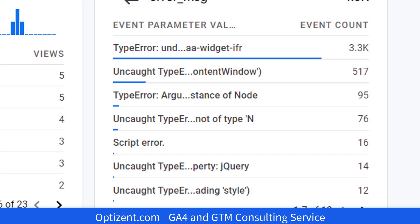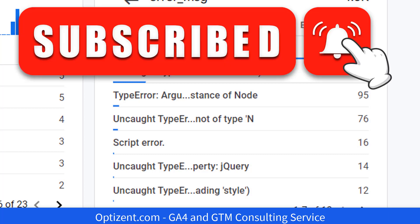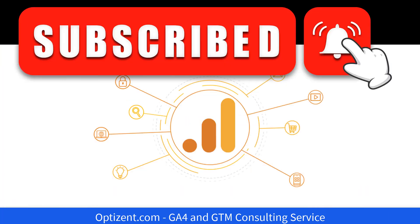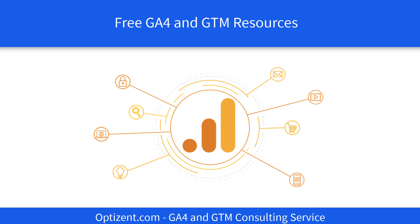I hope you enjoyed this video. If you did, make sure to give it a thumbs up and don't forget to subscribe to this channel. If you are interested in learning GA4, then check the description of this video for links to free GA4 resources. I will see you in the next video.